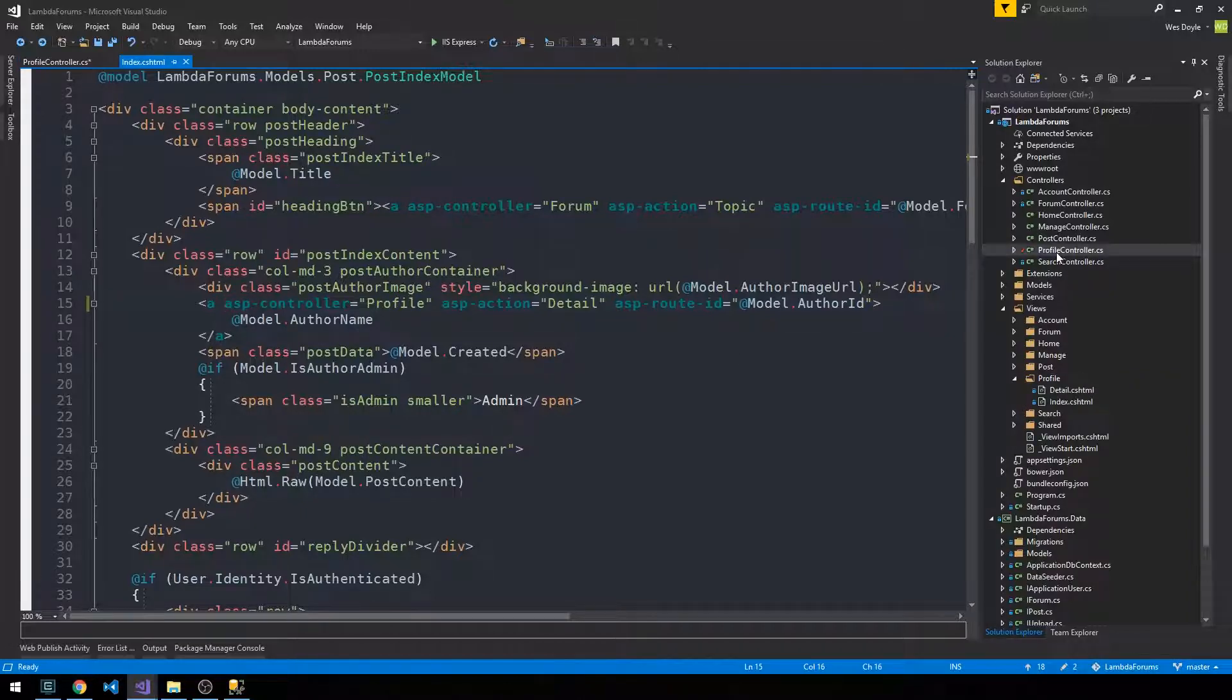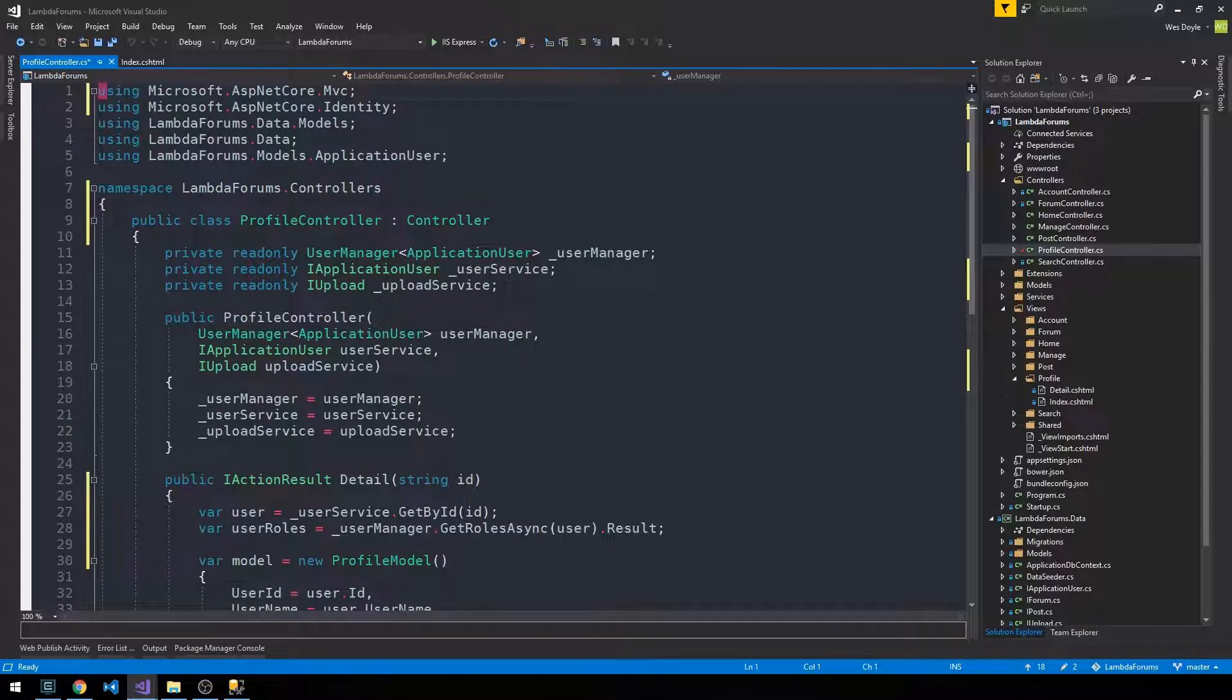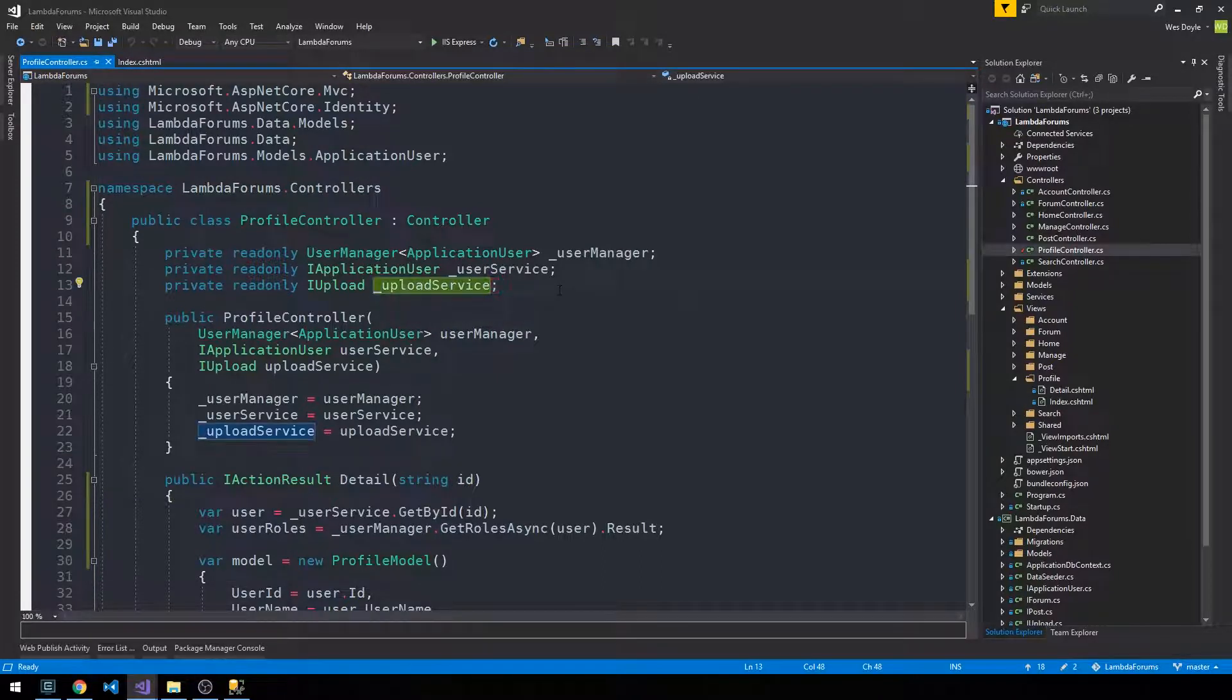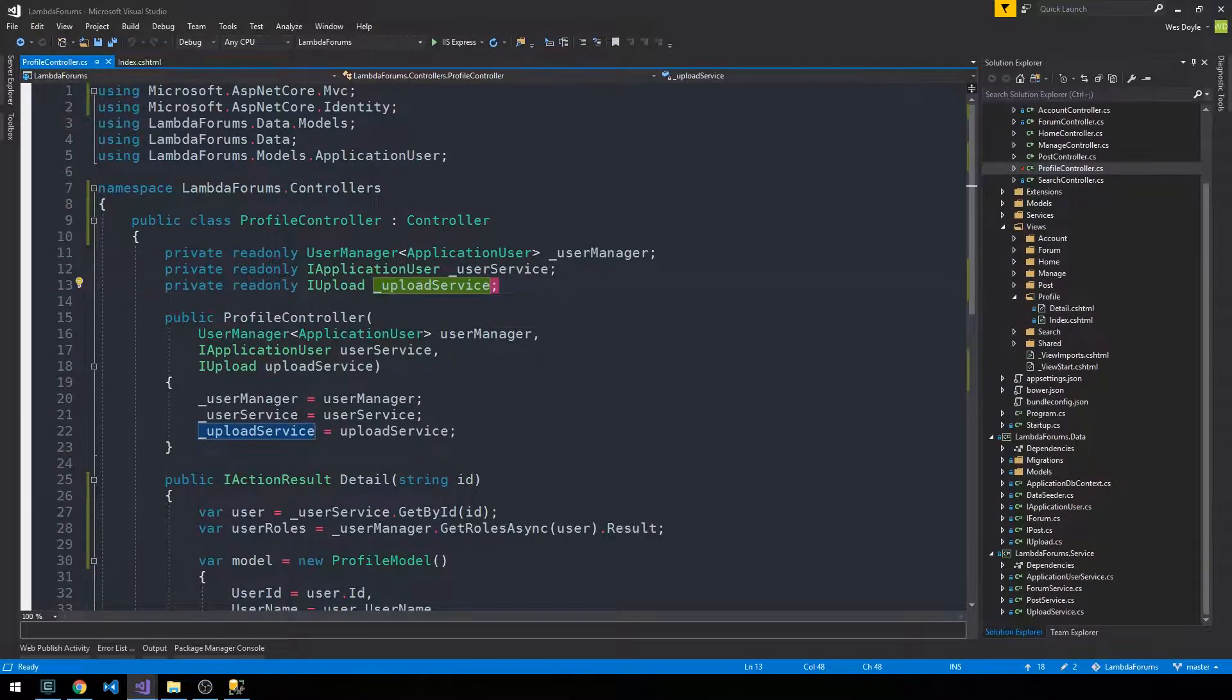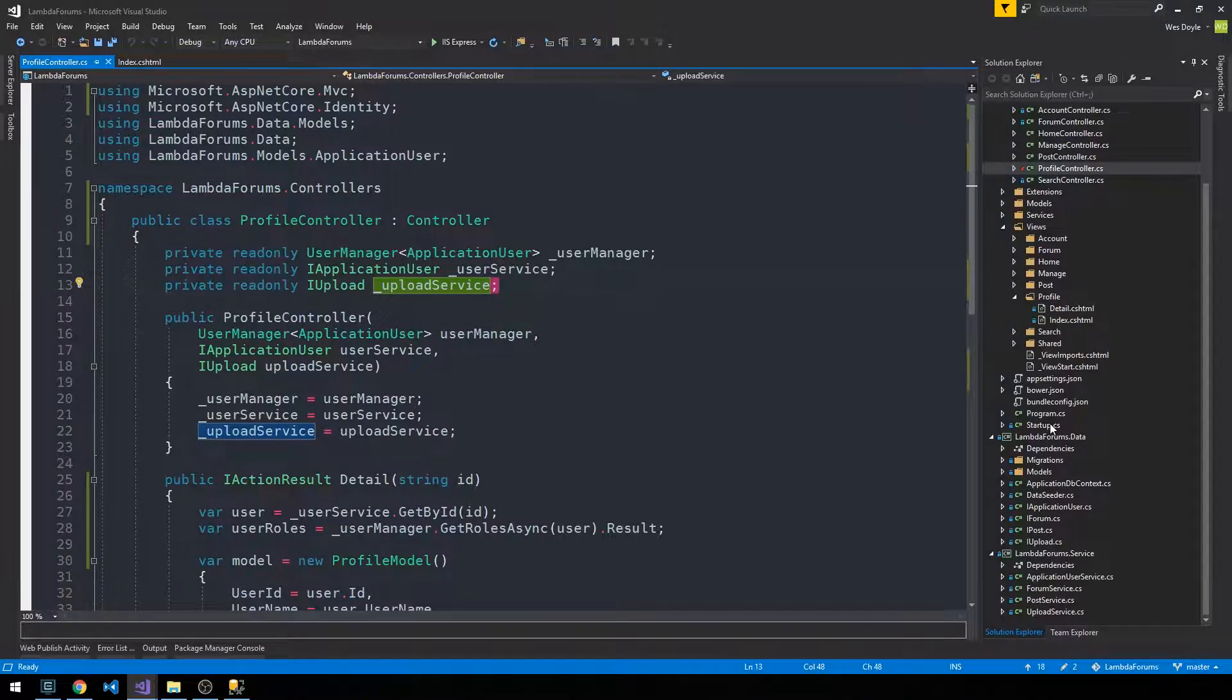And then the profile controller, you can see that we're using a few different services here: an upload service and a user service. They're going to be our concrete implementations of these interfaces. And so we need to go ahead and register those using dependency injection here in our startup class.